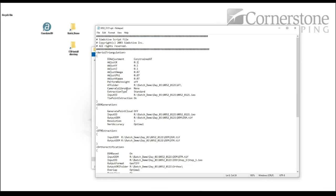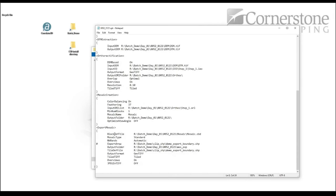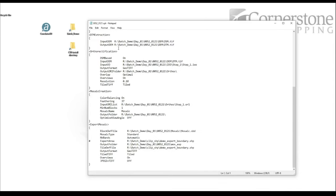The script runs through aerial triangulation, DSM generation, DTM extraction, orthorectification, mosaic creation, and even clips the mosaic into individual tiles for final delivery using a shapefile tile definition with image tile names. This gets you all the way through to the final product in an automated way.